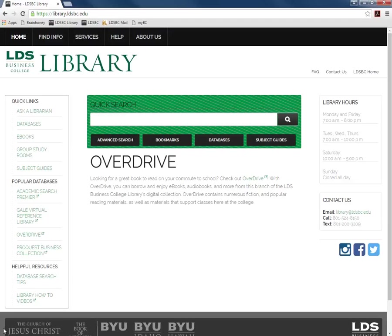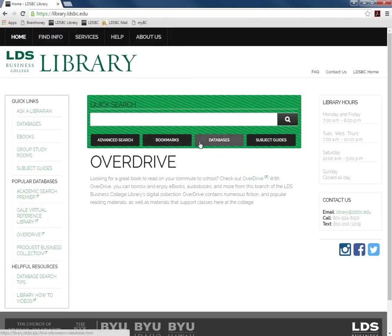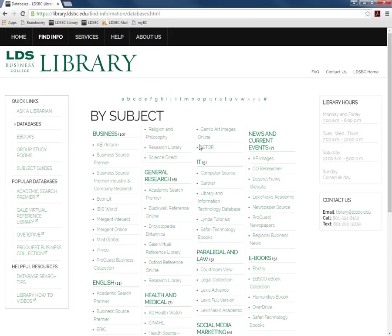Begin by opening the LDSBC libraries homepage at library.ldsbc.edu. Select databases underneath the quick search bar.